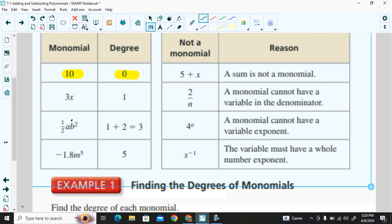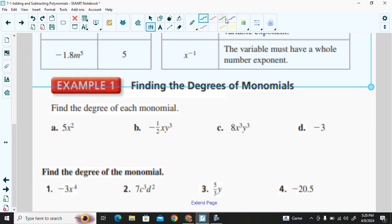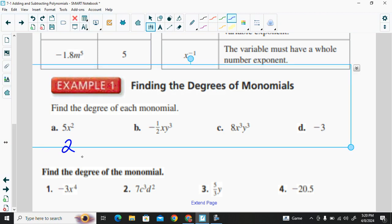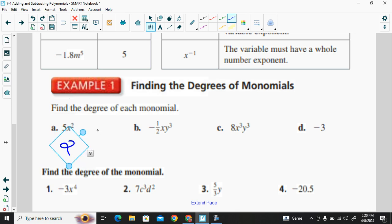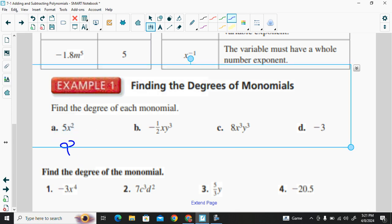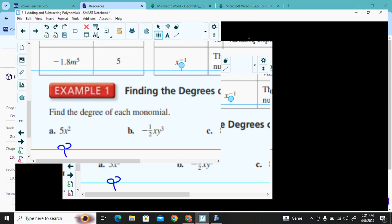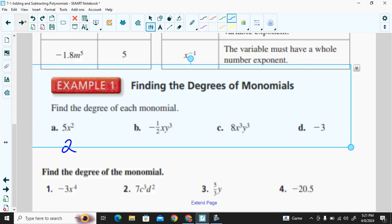When we look at these examples, we want to find the degree of each monomial. Example a has one variable to the second power, so the degree is two. In example b, we have x to the power of one and y to the power of three — adding one and three gives us a degree of four.